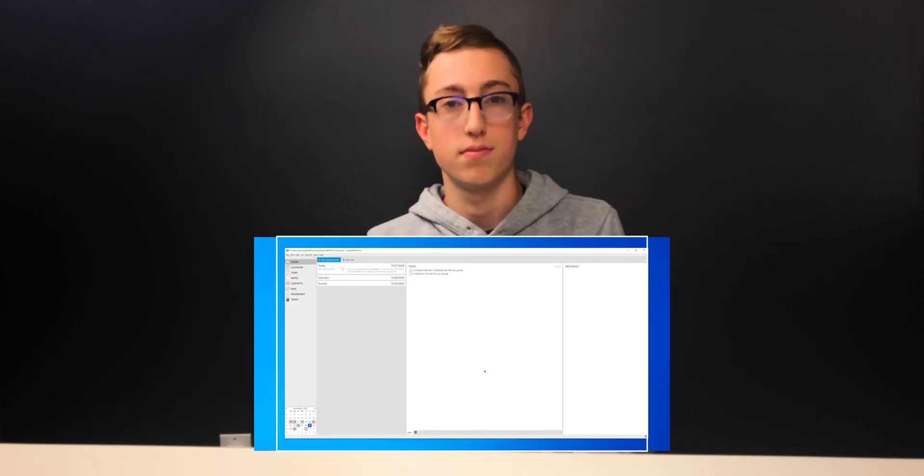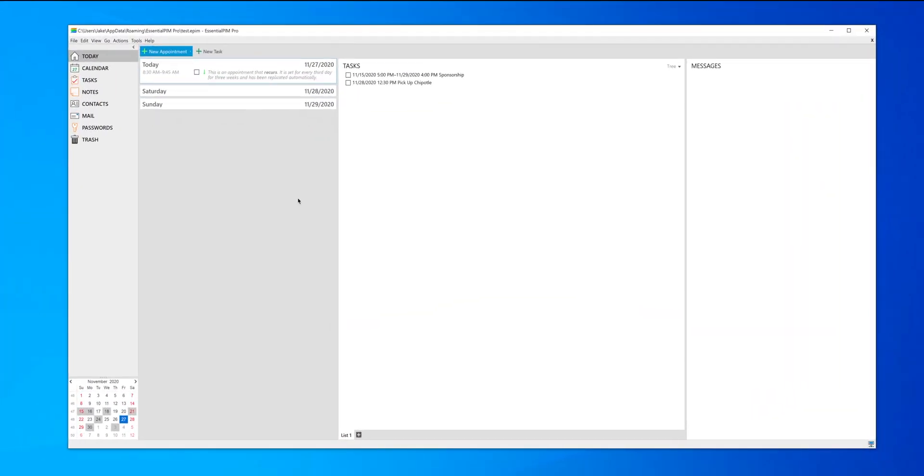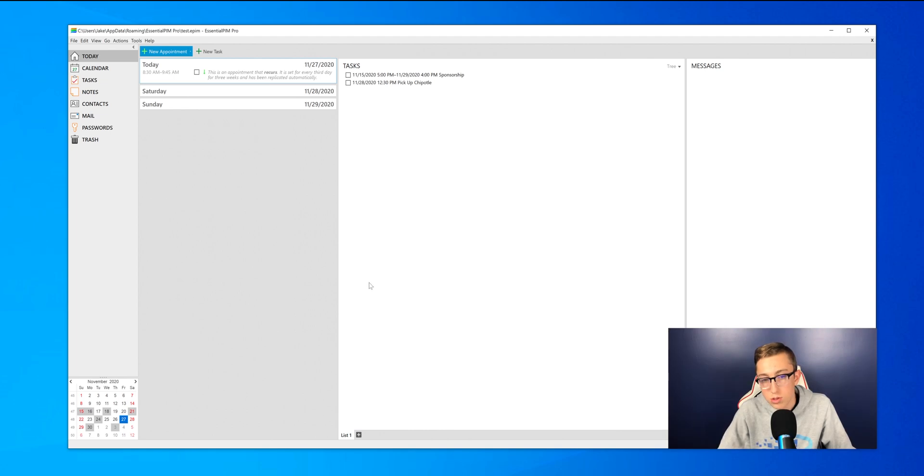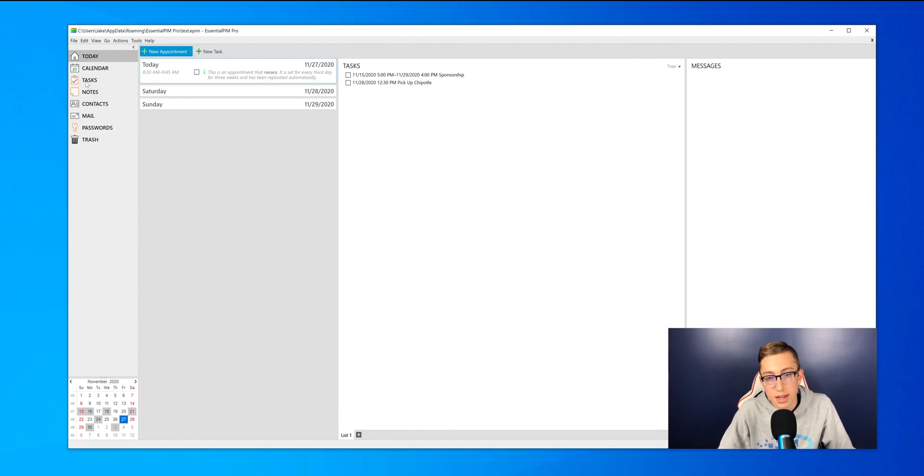Okay, so I'm going to hop over to my computer and we can get started with going over all of the features. This is the app, this is what it looks like when you open it, and it shows your tasks, messages, and appointments.